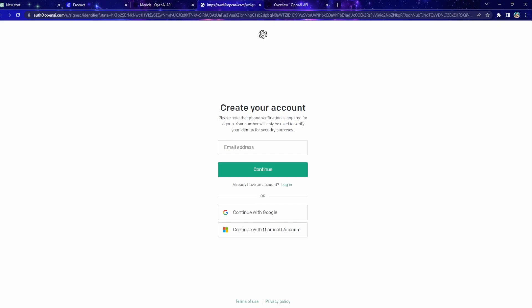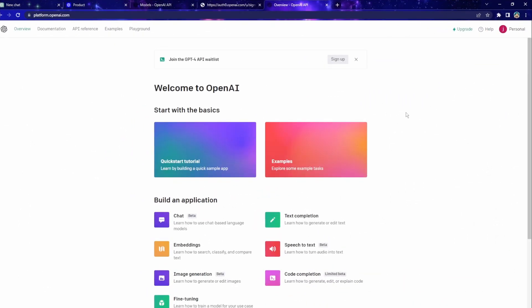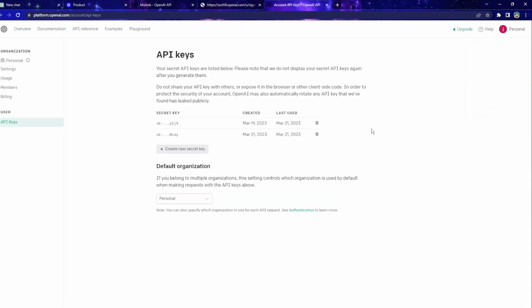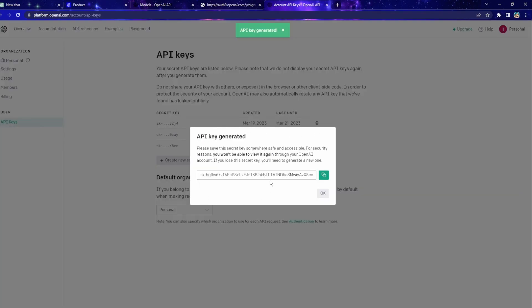Although the $5 doesn't sound like a lot, it will actually last you a very long time. Once we're in the OpenAI account, click on the profile and view API keys. You can click on this button to create a new secret key and just make sure that you copy the key before clicking away.